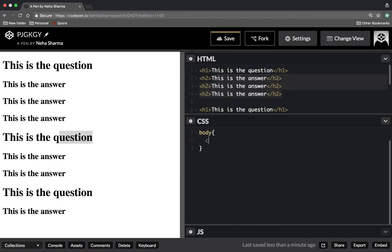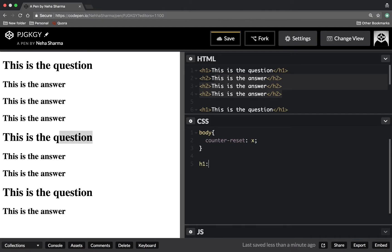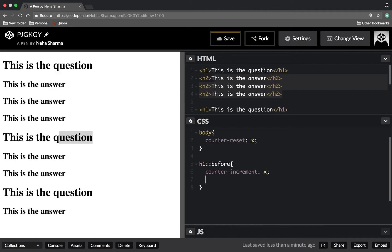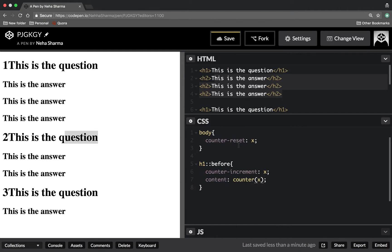First, on body, the first property is counter-reset. Here you actually set or reset your variable name, so my variable is x. The next step is I want this value to insert before my h1 and I want it to increment. So counter-increment x, and after that it gets added to before my h1.